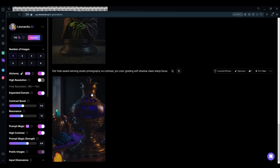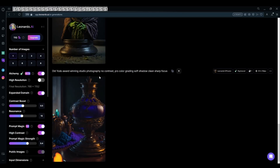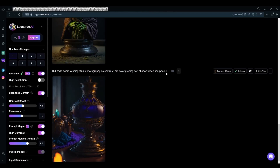And this — old Yoda, award-winning studio photography, no contrast, pro-color grading, soft shadow, clean sharp focus. Keep in mind, if you do not add the type of photography you want at the end, it will automatically just go to the studio photography.